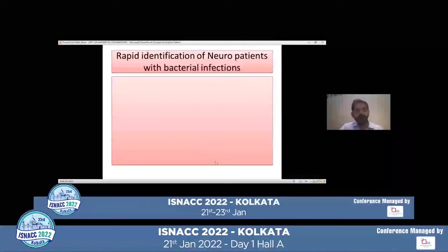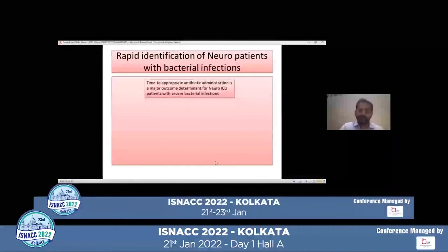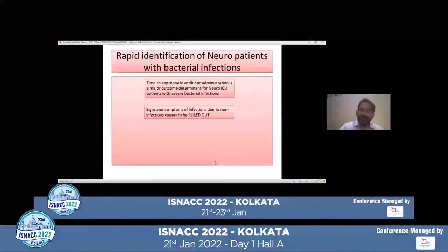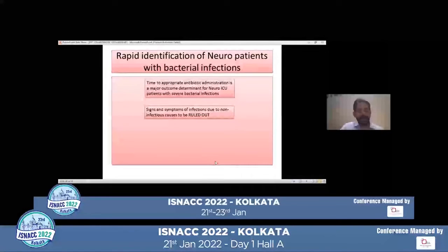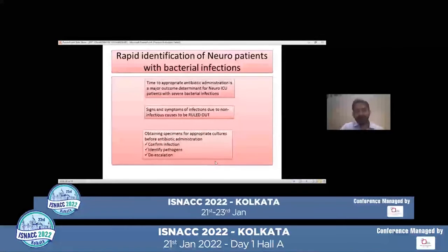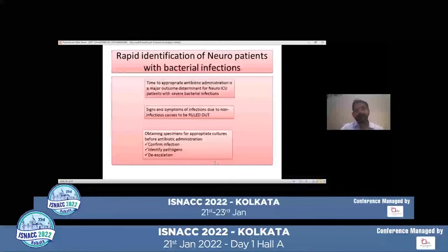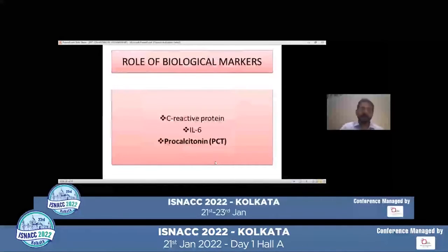The first aim in the neuro ICU is rapid identification of patients with systemic bacterial infections, because time to appropriate antibiotic administration is a major outcome determinant for neuro ICU patients with severe bacterial infections. Signs and symptoms of infection due to non-infectious causes must be ruled out. Obtain specimens for appropriate cultures before antibiotic administration, confirm the diagnosis, identify the pathogens when possible, and start de-escalation.